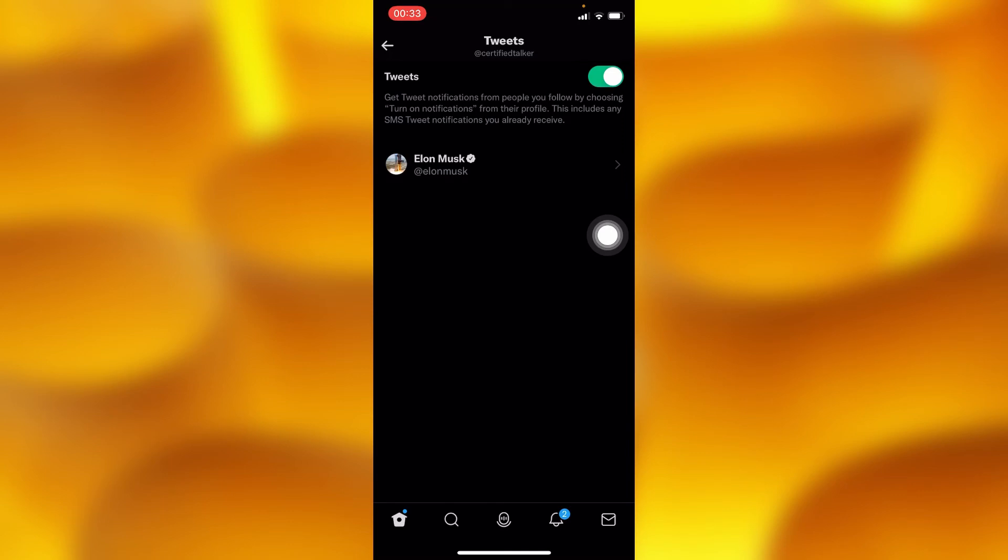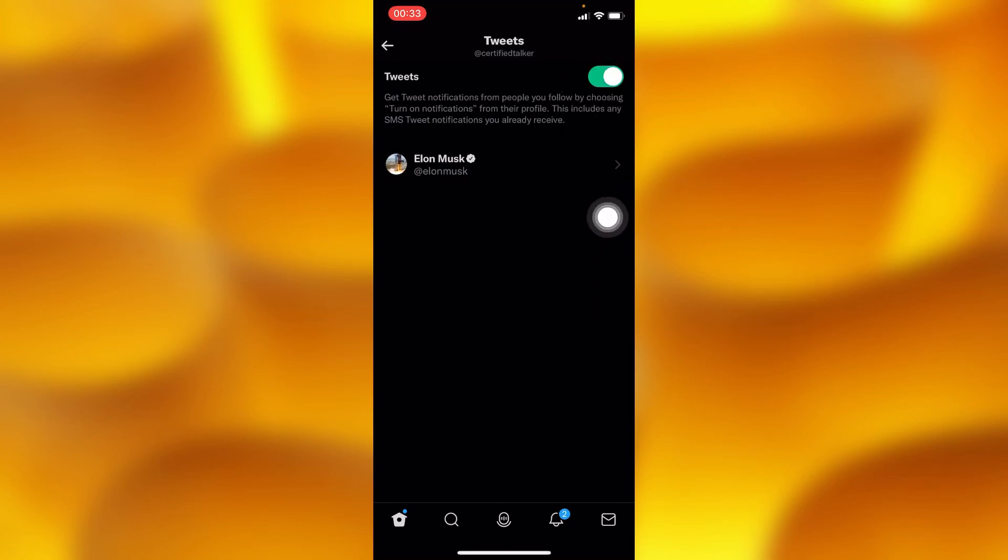After enabling this option, Twitter will only send you Elon Musk's notifications whenever they tweet something. Of all your following list, Twitter will only send you notifications from the accounts you select. You can select as many people as you would like.